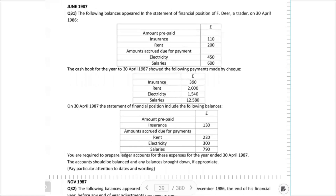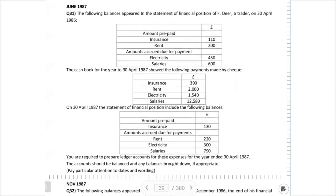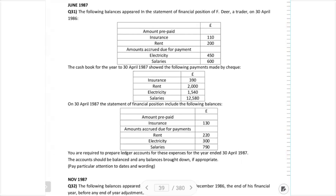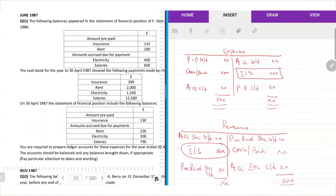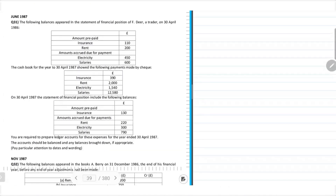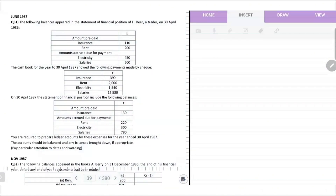I hope the screen is visible to all of you. This is the question in front of you that I will be doing now. I want everyone's attention on the screen please. I will make an account and I want you to follow me on which way I will make an account.